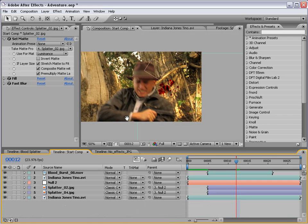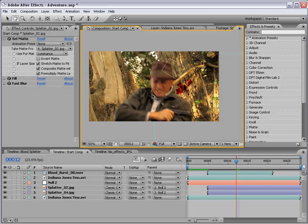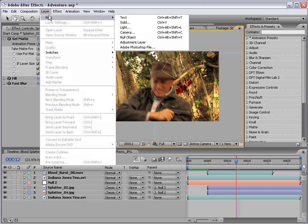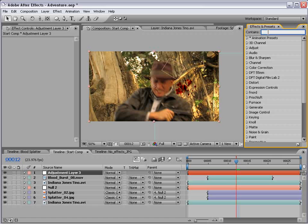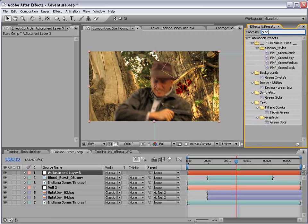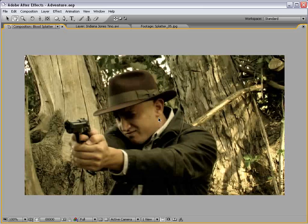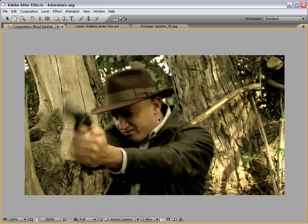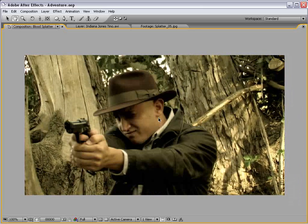Now, if we haven't plugged enough of Video Copilot products, I'm going to plug one more. Create a new adjustment layer. Install your Film Magic Pro that you bought from VideoCopilot.net. Grab the green easy preset. Drop it into the adjustment layer. Okay.